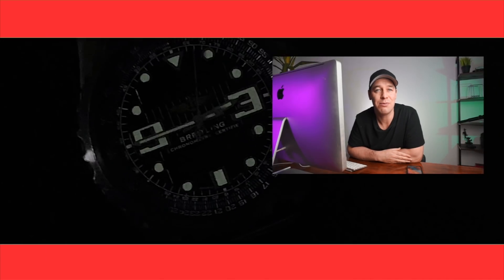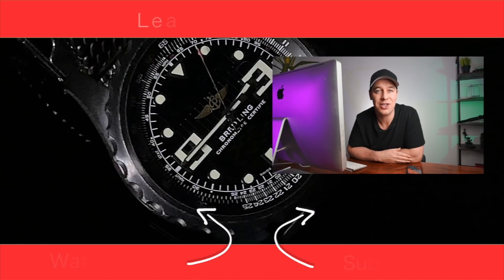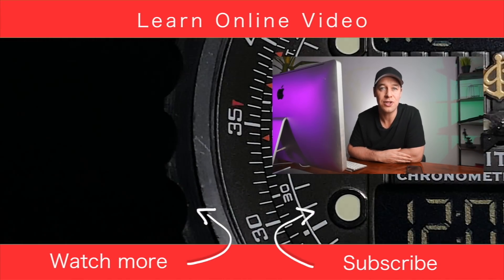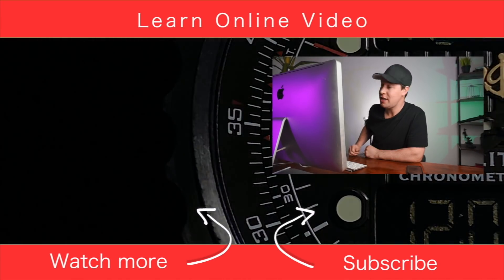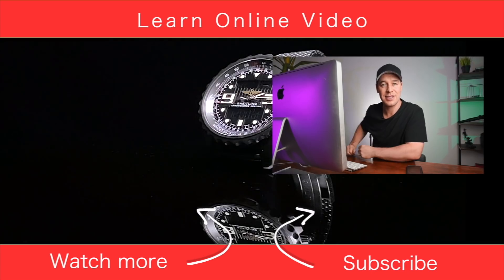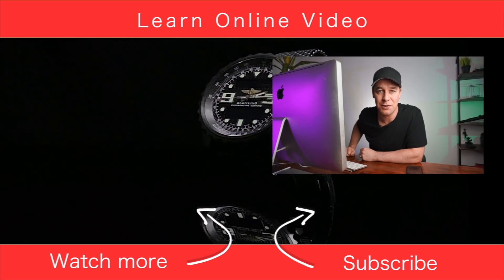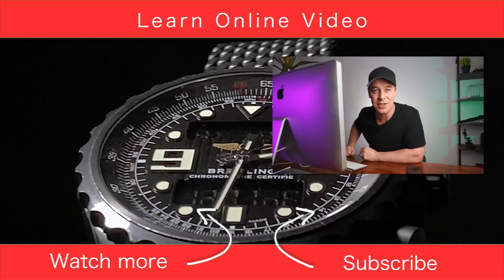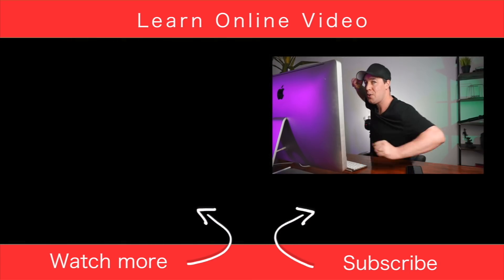So, there you have it. That was how I edited a watch commercial that I shot using a phone. If you found this video useful, do let me know by giving it the old thumbs up. And if you'd like to see more content like this, learn more about video production, then you can do that by watching one of my other videos just over there. But that's it from me. Thanks for watching. And I will see you in the next video.